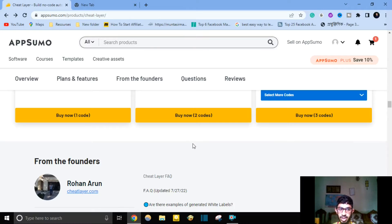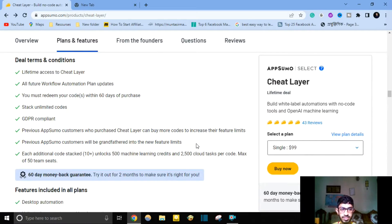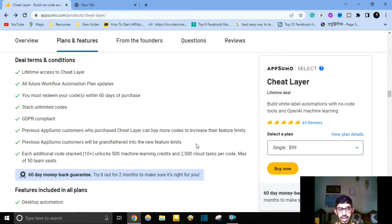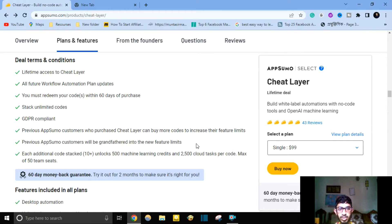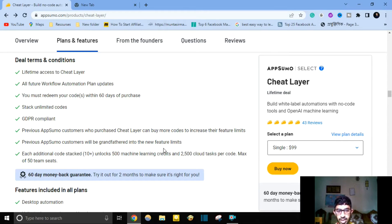Cheat Layer features: Cheat Layer provides lifetime access — when you buy this software, they provide lifetime access and you don't pay monthly or yearly. You also get all future workflow automation plan updates, and the software is GDPR compliant.